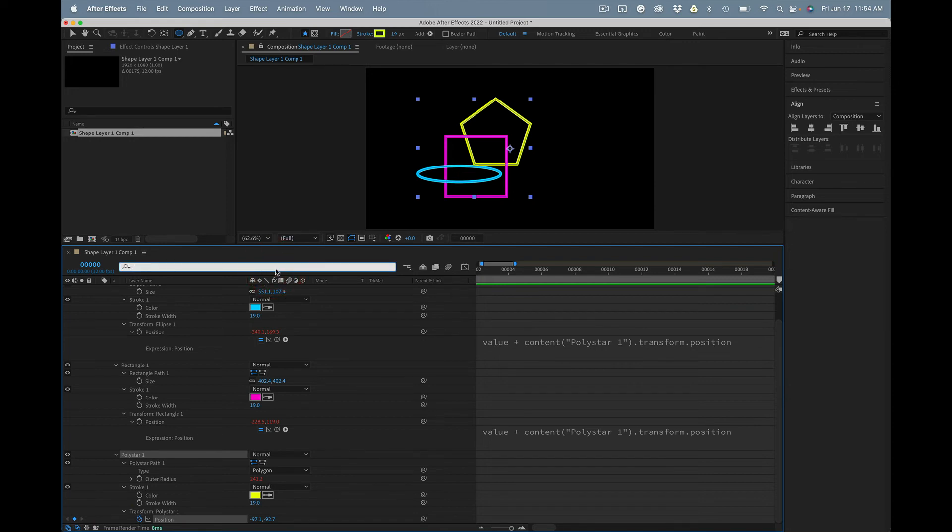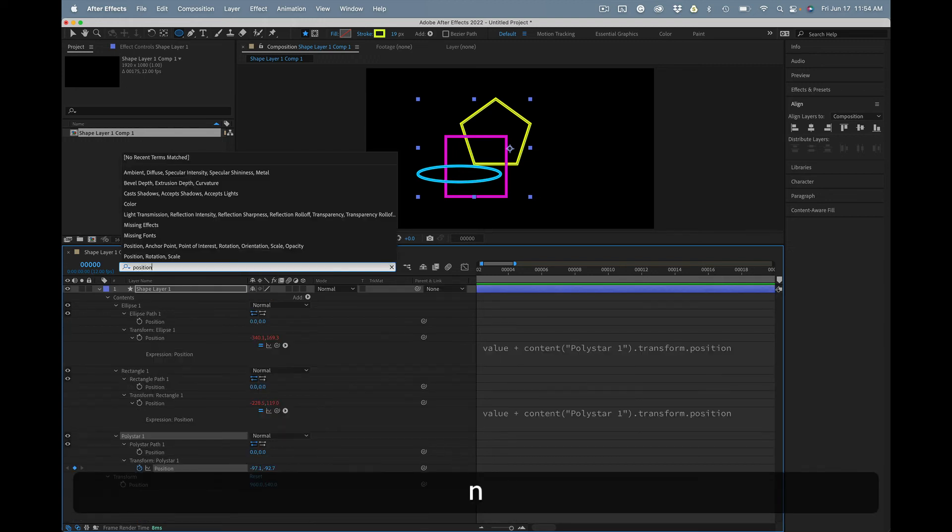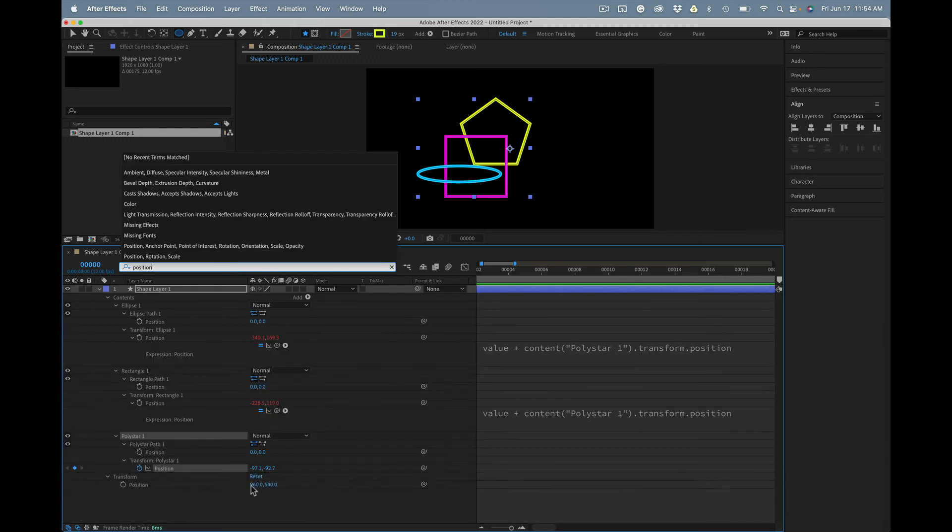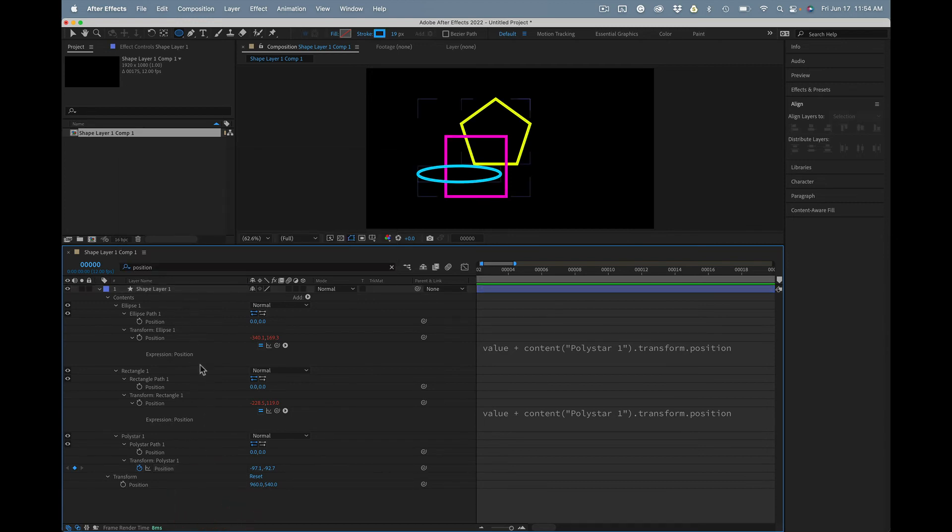If you get a whole lot of stuff here and you want to see things a little better, you can always just type position, because that's what we're going to be working with, and that will show you just the position properties.